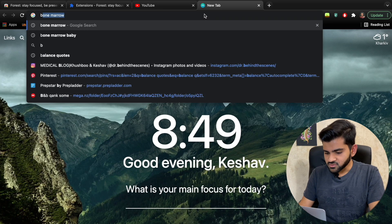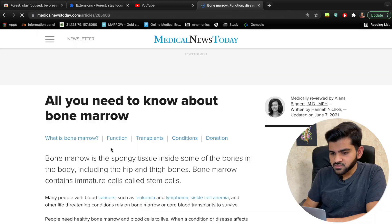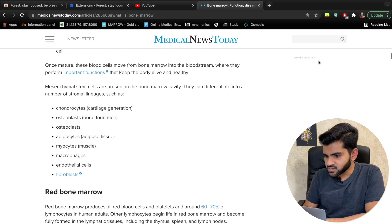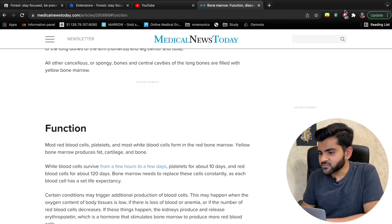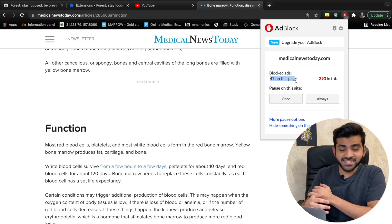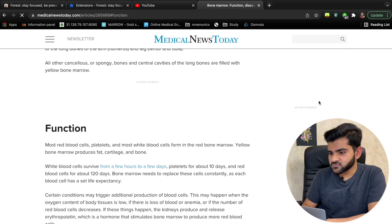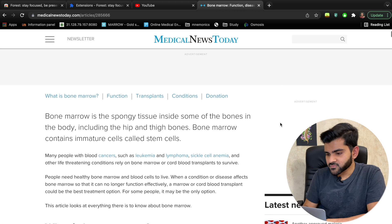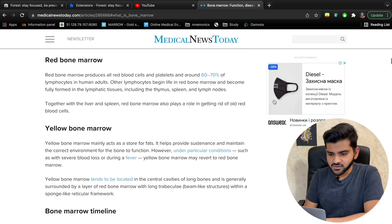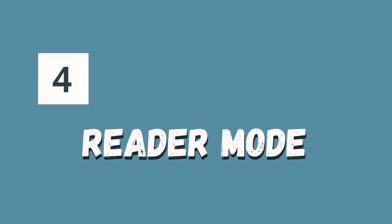Ad Block also works on web pages. If I search 'bone marrow,' on the results page there are no visible advertisements — but the extension shows it blocked 47 ads on that page. When you disable Ad Block on a site, all those distracting ads immediately appear. This saves a lot of time while researching.